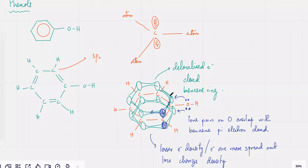Yes, sir. TK, so overall it has an electron withdrawing effect — it kind of pulls the electron density away from the oxygen.